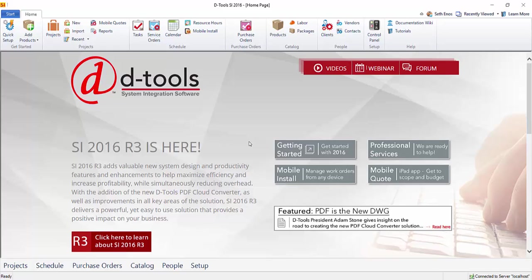Hi everyone, today I'm going to demonstrate how to push a D-tools System Integrator project into Trax.io for inventory tracking and management.